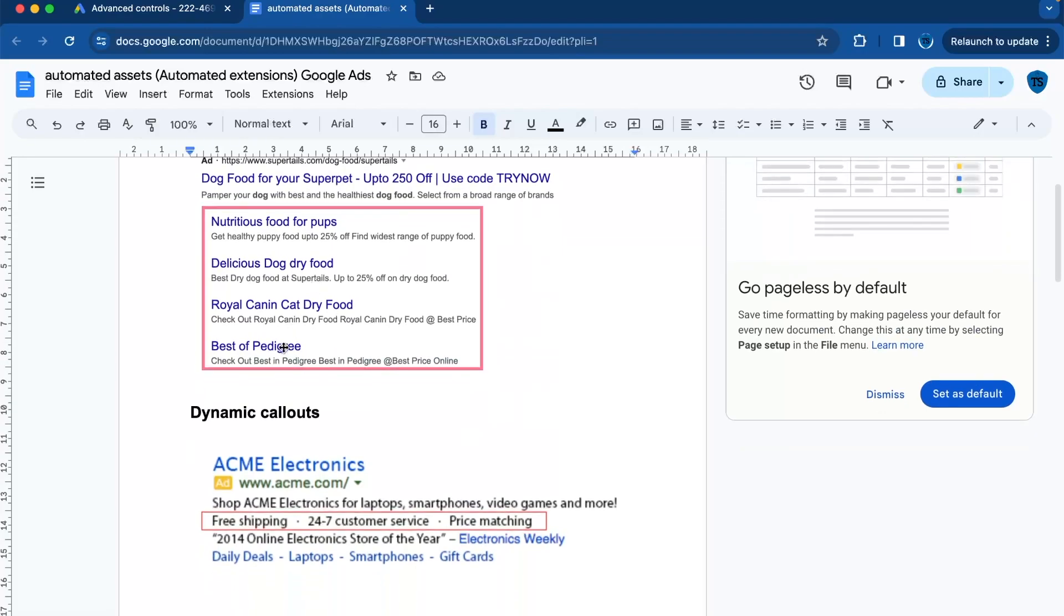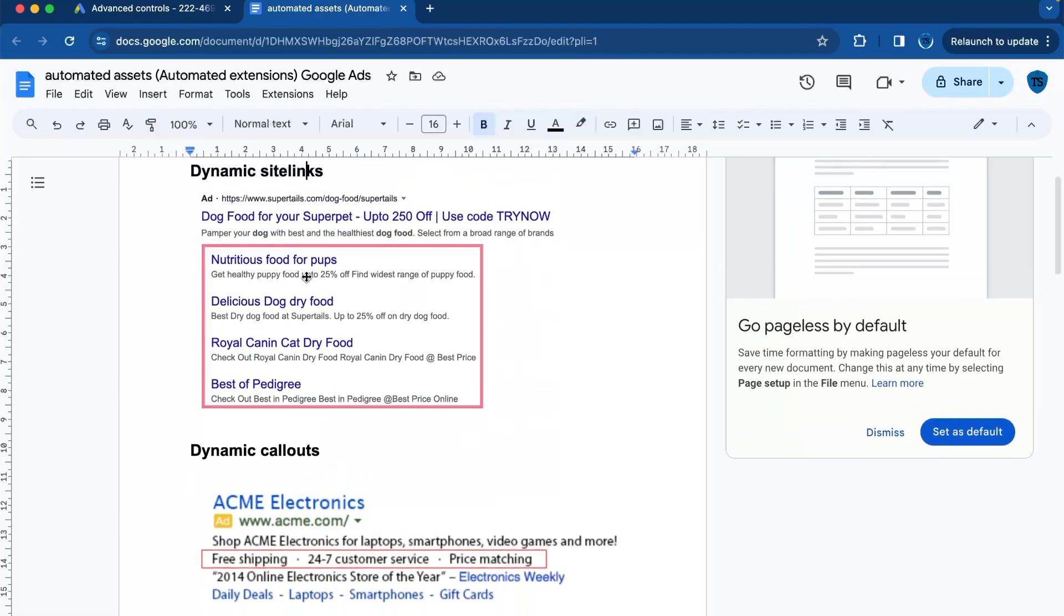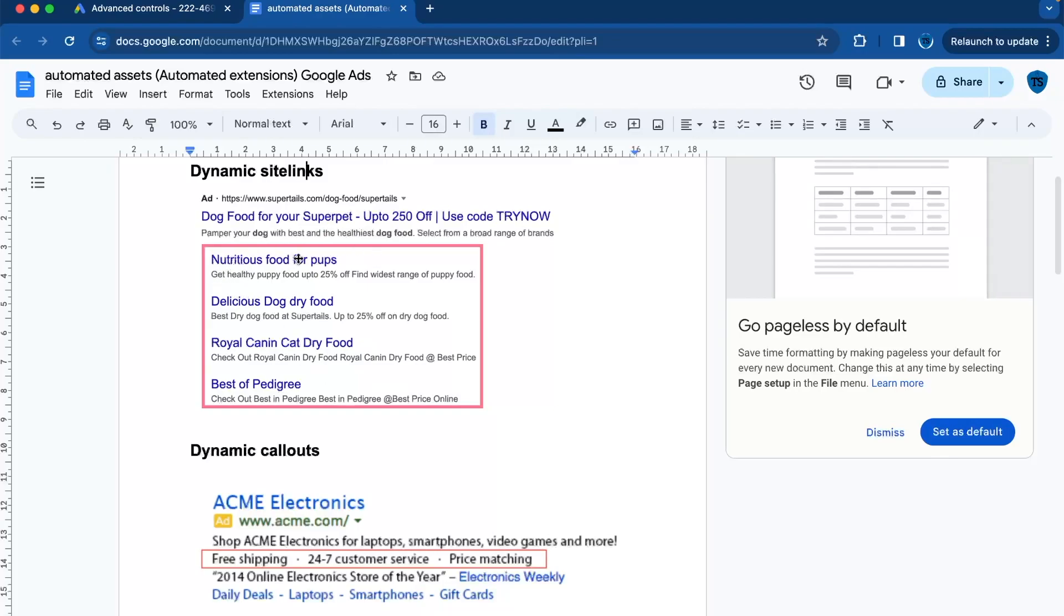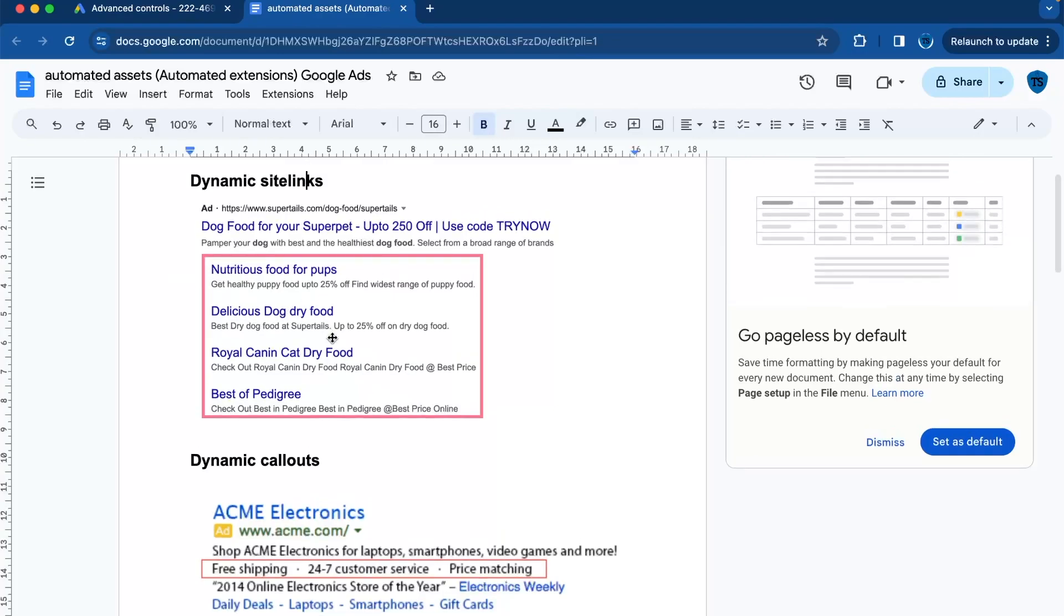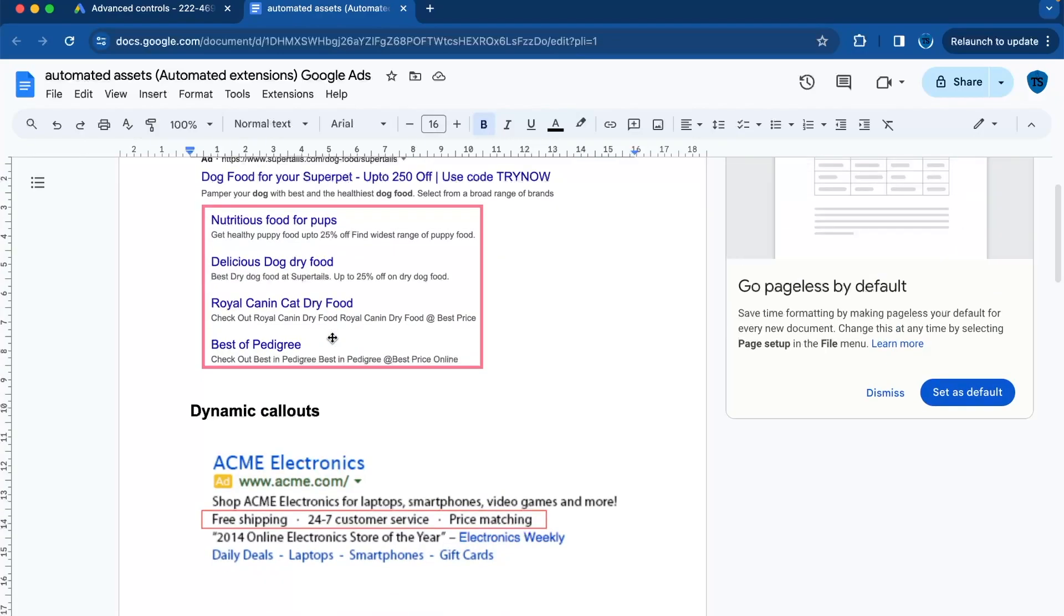They give potential customers more options to choose from. So in this case, the more options are more nutrients, food for pups—this is dog food. When to use them: use them when you want to provide quick access to different areas of your website directly from the advertisement.